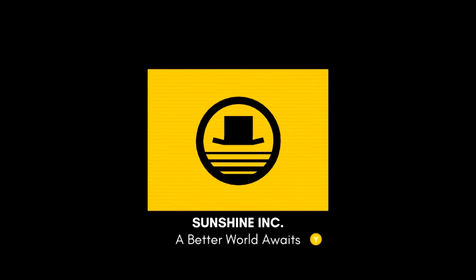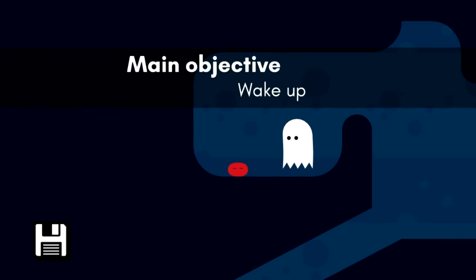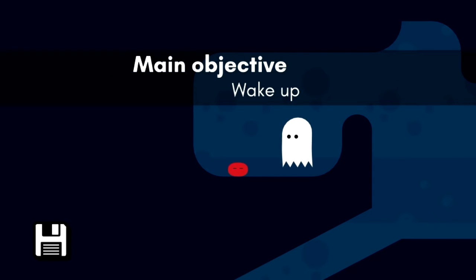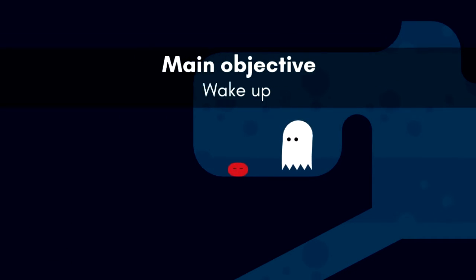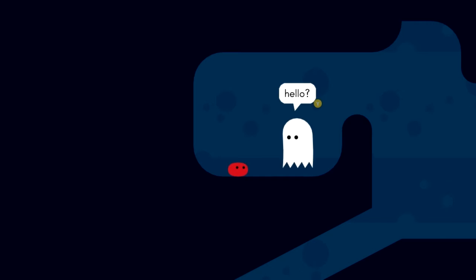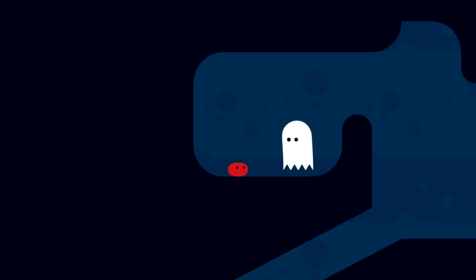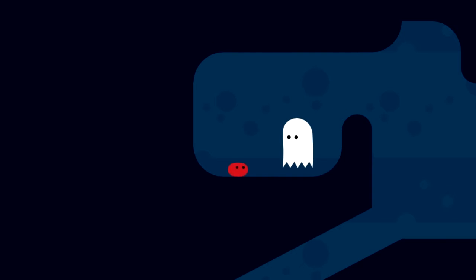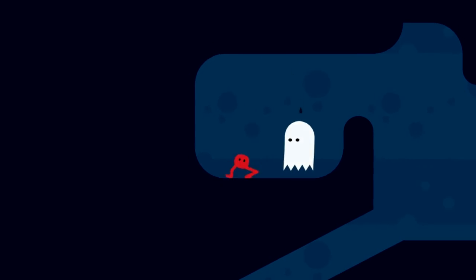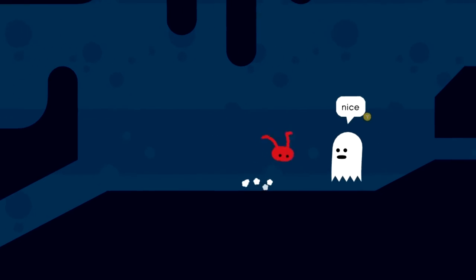What the literal fuck just happened? I don't know, Sunshine Incorporated, a better world awaits. That is very hard for me to do. It takes six and a half alarms to wake you up. Hello. Oh cool, you're finally awake. Yes yes I am. Can you move?